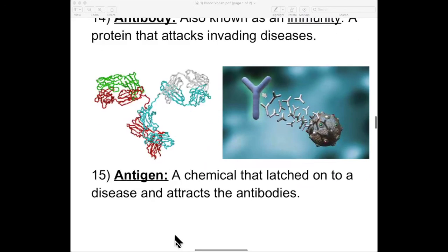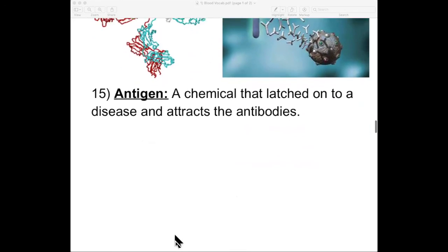And those are your vocab words. Ladies and gentlemen, good luck with the Edpuzzle on this, and I will see you in class.